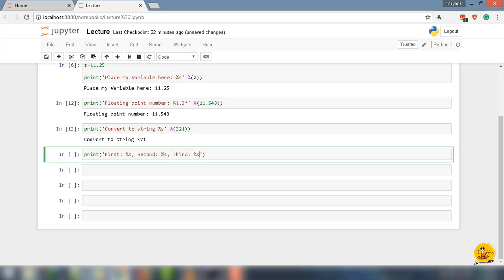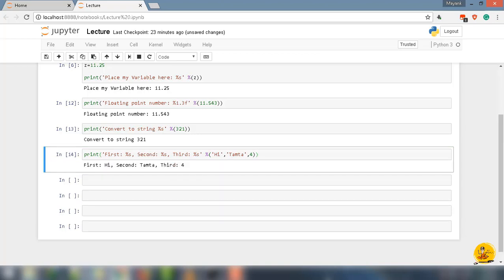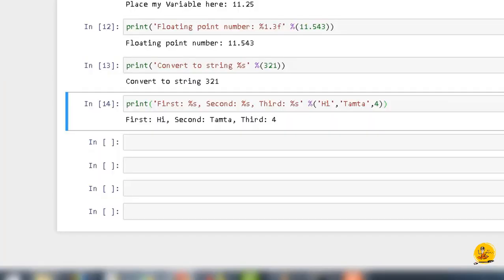Then % under parentheses. Now I will pass the objects in the order we want to show up. Let's say 'hi' as the first object, 'tamta' as the second object, and 'four' as the third object. Parentheses close, print function parentheses close, and run shell. So what Python does is it takes them in the order: first %s is assigned with 'hi', second %s is assigned with 'tamta', and third %s is assigned with 'four'.